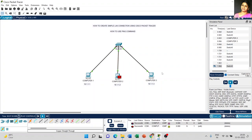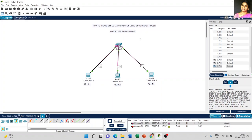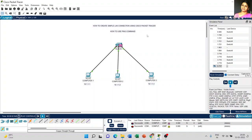I hope this video is helpful to everyone — how to create a simple LAN connection and how to use the ping command. If you have any queries, please post your questions in the comments. Thanks for watching.